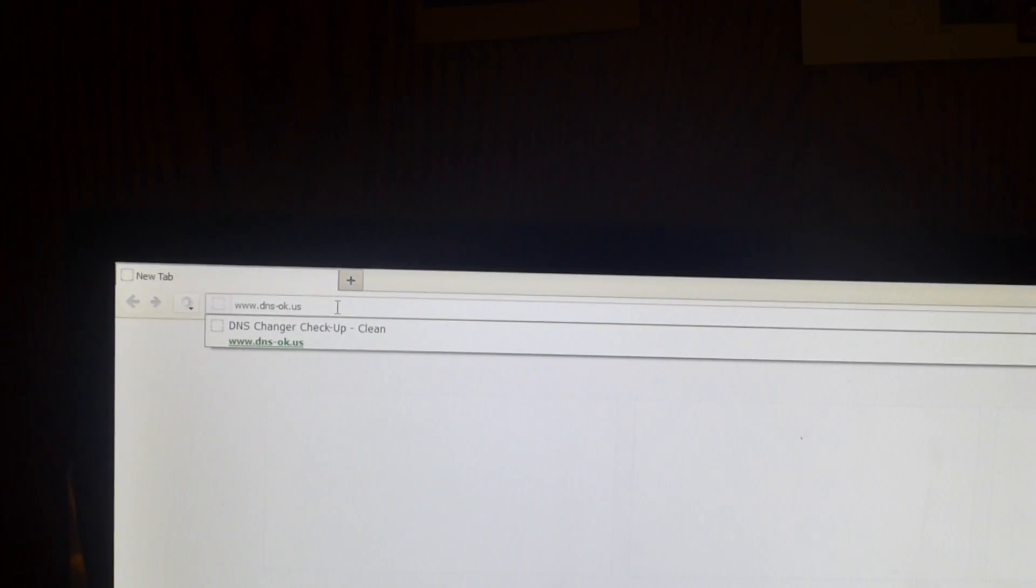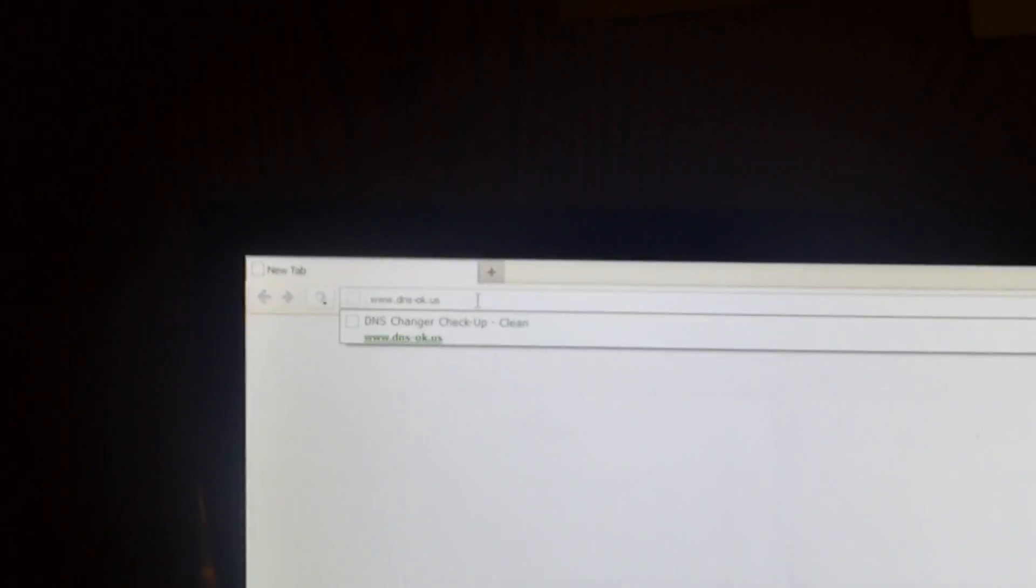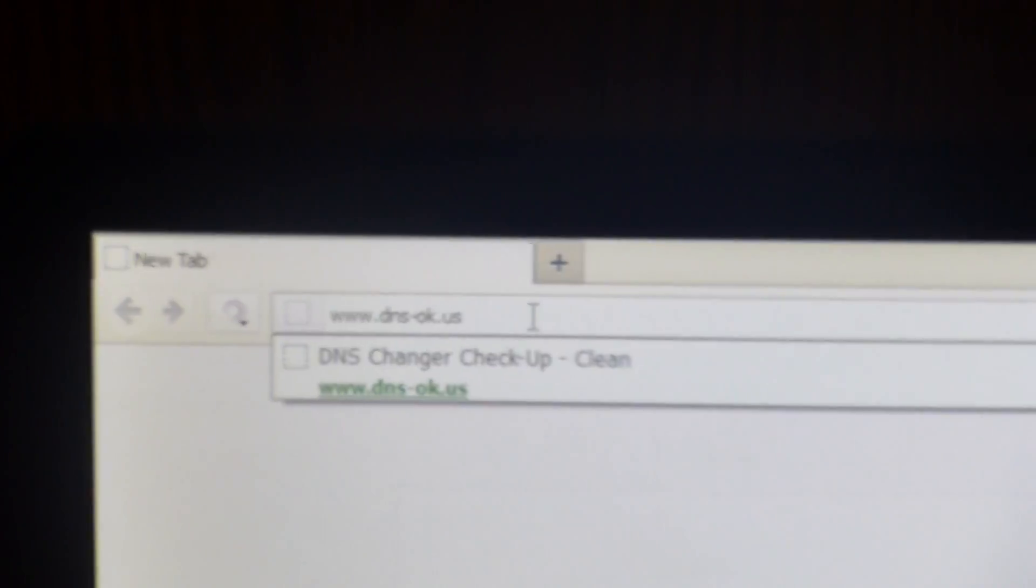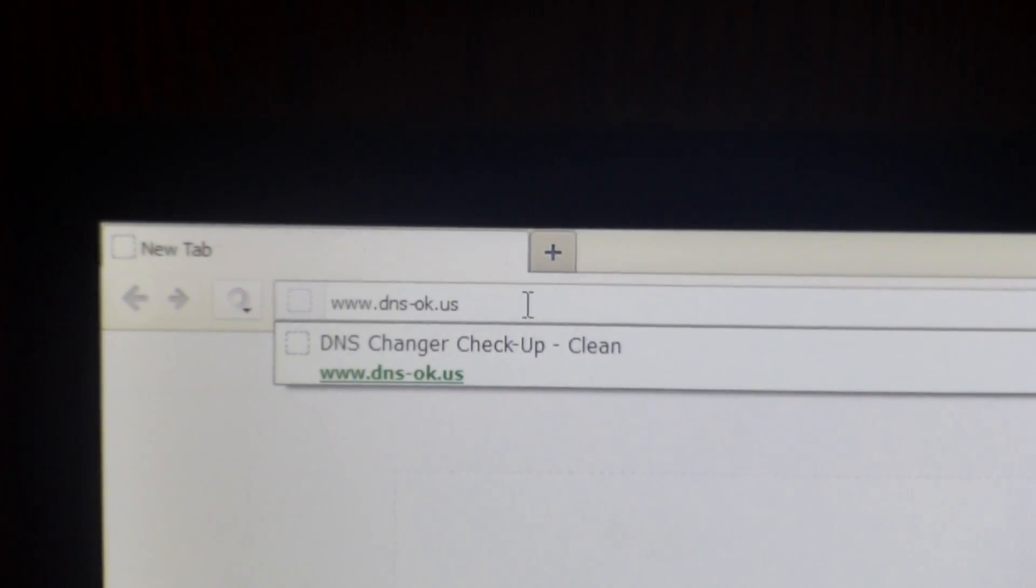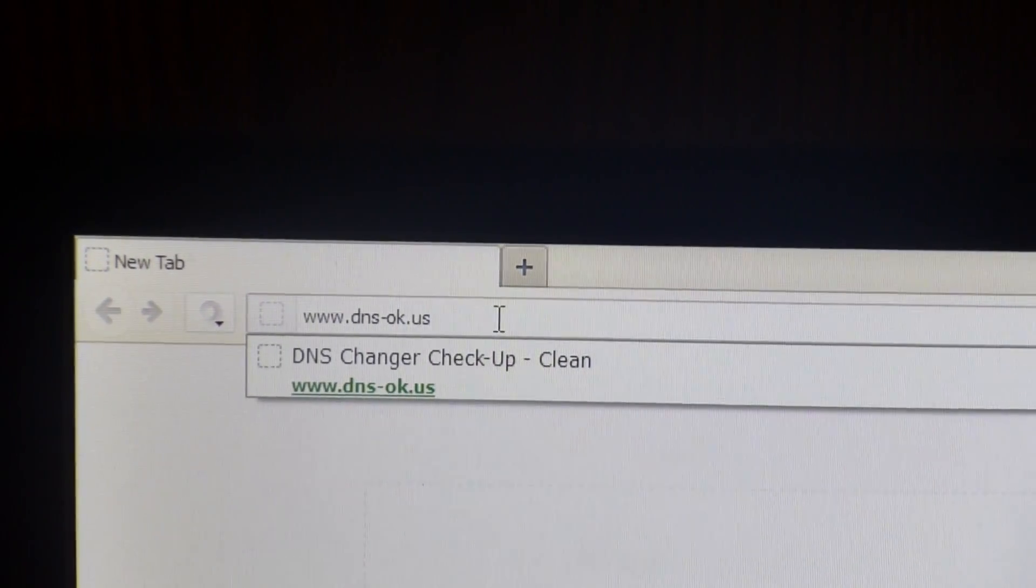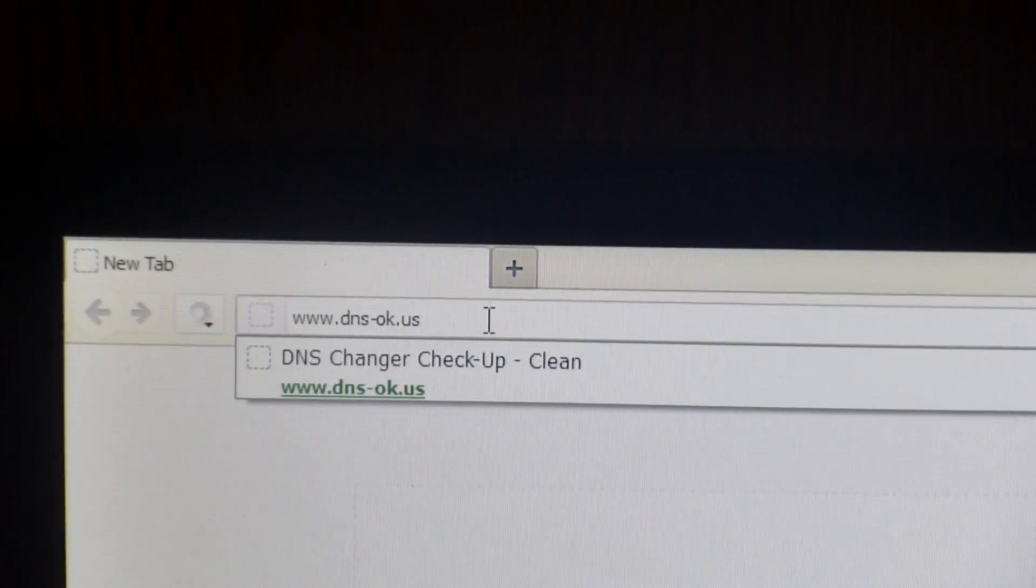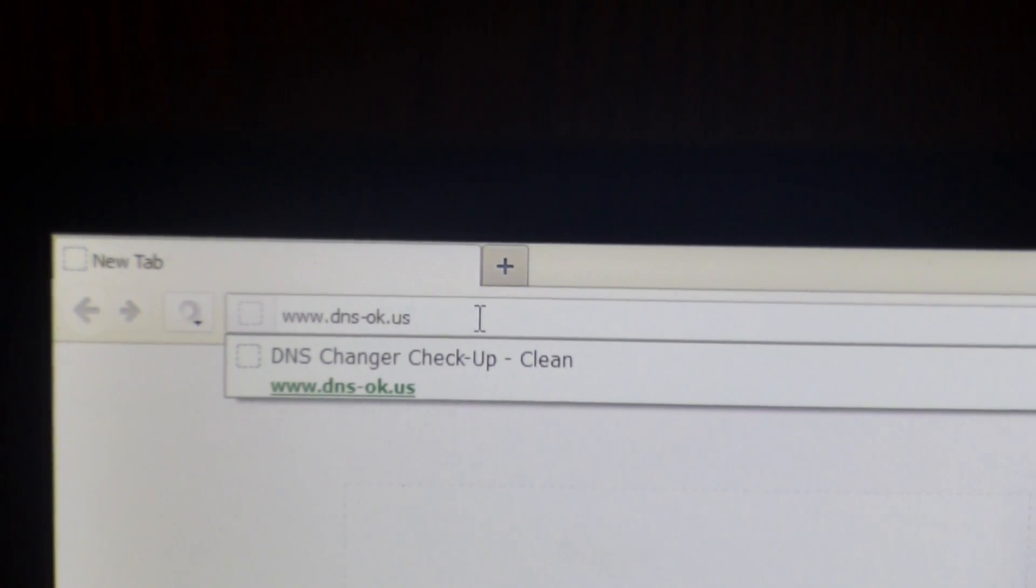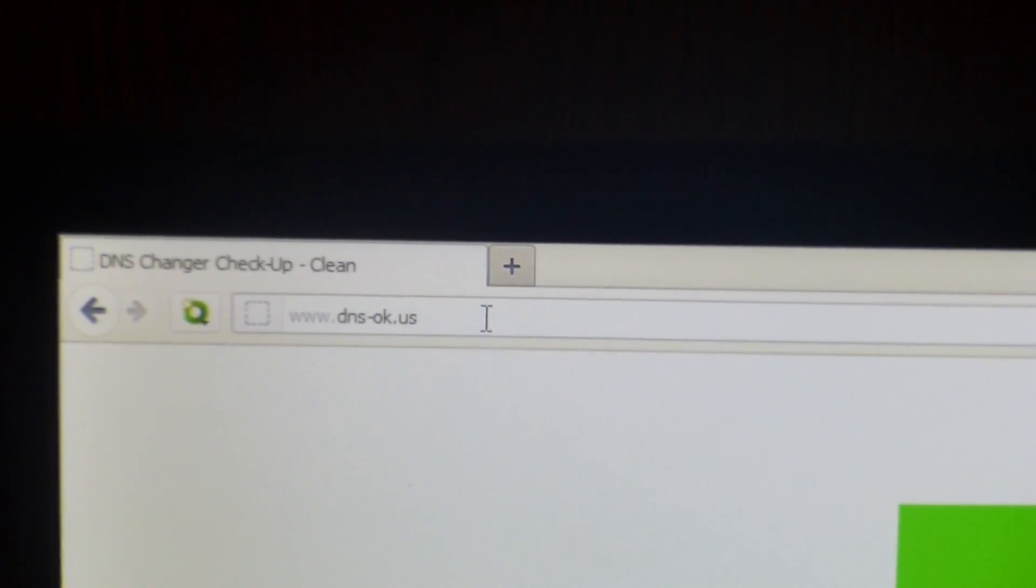So I'm going to show you guys how to check for it. So you're going to go to the following site, www.dns-ok.us. And then you're going to just type that in, hit enter.